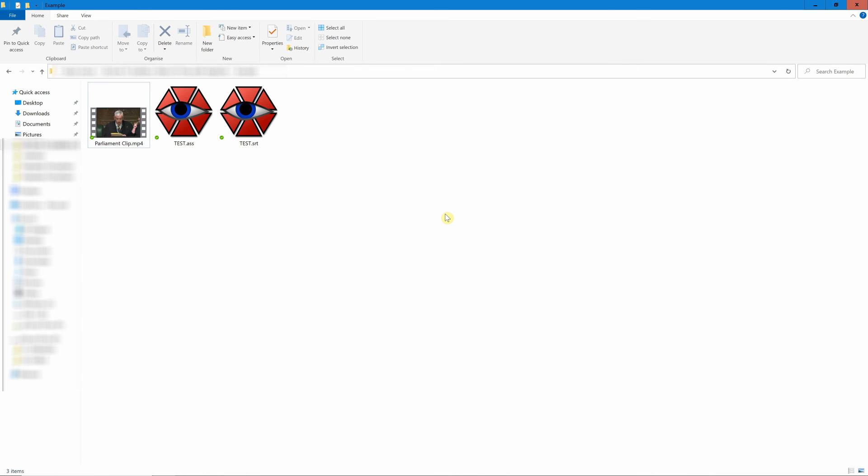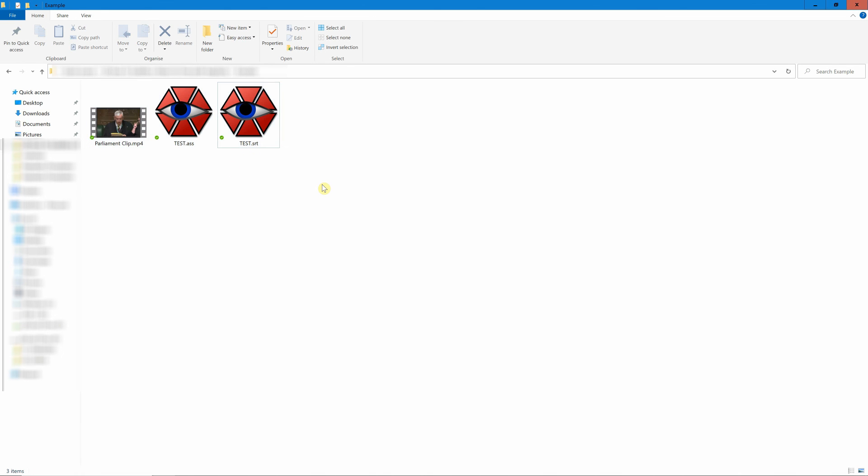That's because Aegisub and most other subtitling software are not designed for that type of task. For that you need something to burn the subtitling file into the video, just so that you get the video just like the one that I showed you at the start of this tutorial. Let's have a quick look.